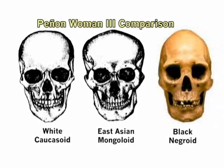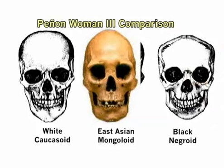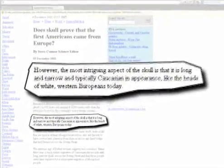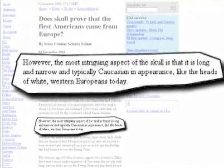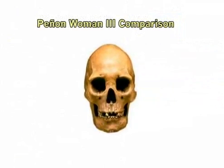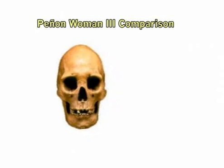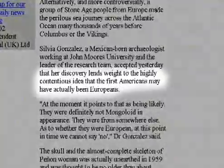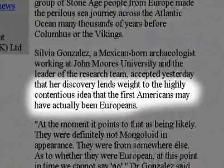Next is the skull from Pananwoman 3, which is over 13,000 years old — the oldest skull ever found in the Americas. When reported in 2002, the Independent UK stated that the most intriguing aspect of the skull is that it is long and narrow and typically Caucasian in appearance, like the heads of white Western Europeans today. Again we have a narrow skull with a large protruding chin. Dr. Silvia Gonzalez, a Mexican-born archaeologist working at John Moores University, reported in 2002 that her discovery lends weight to the highly contentious idea that the first Americans may have actually been Europeans.